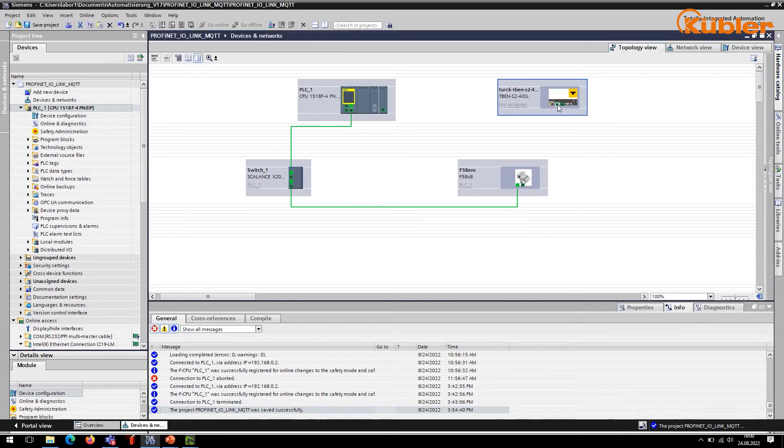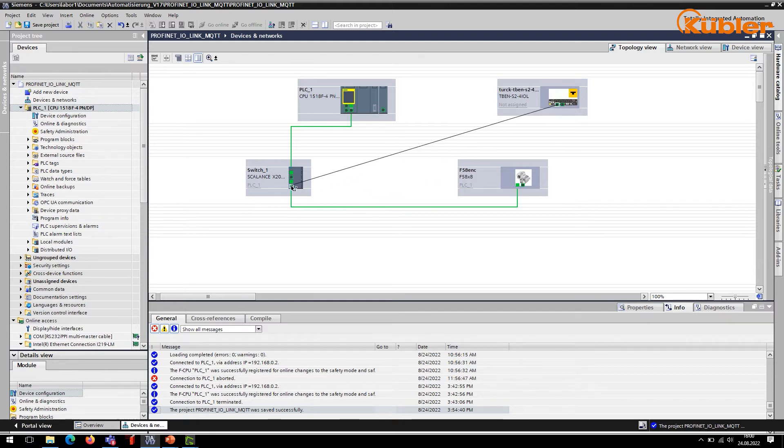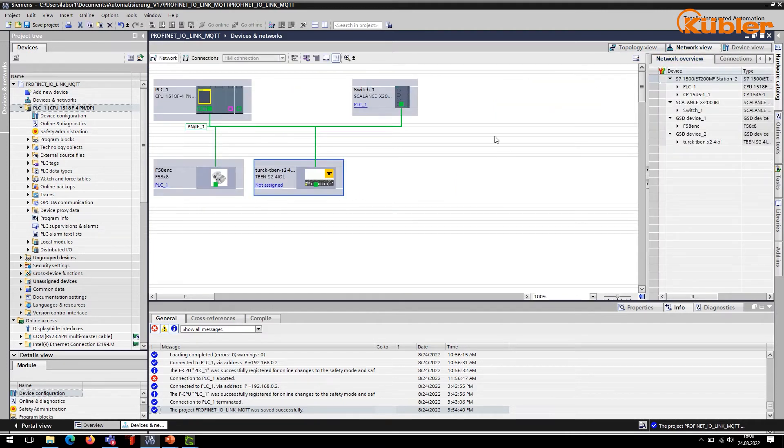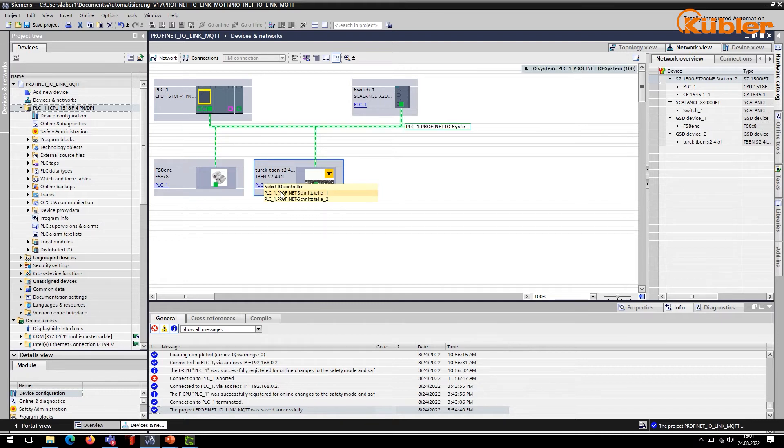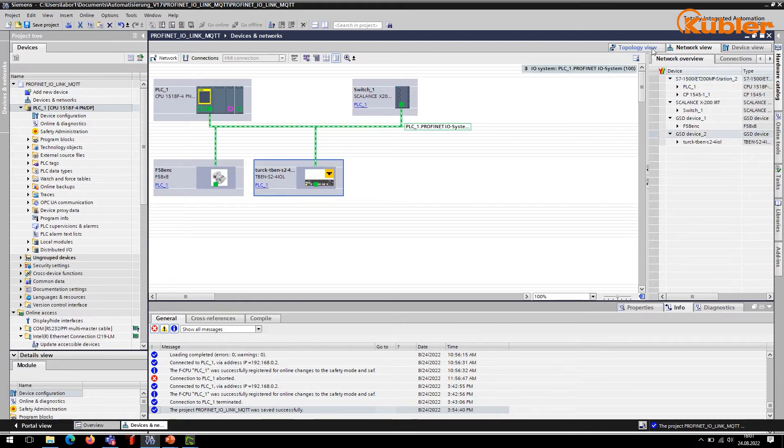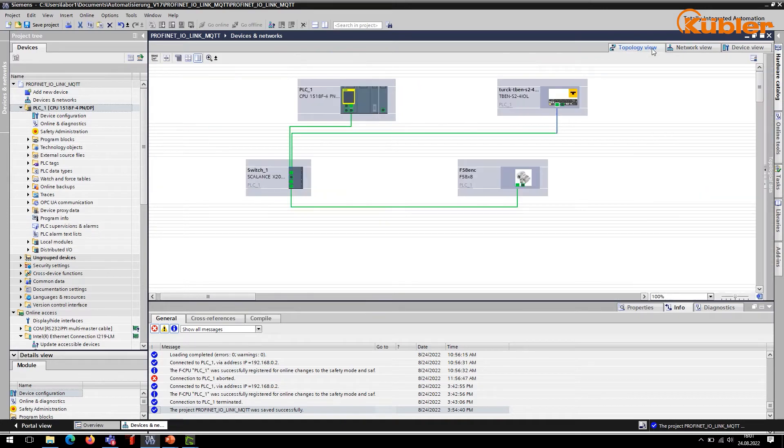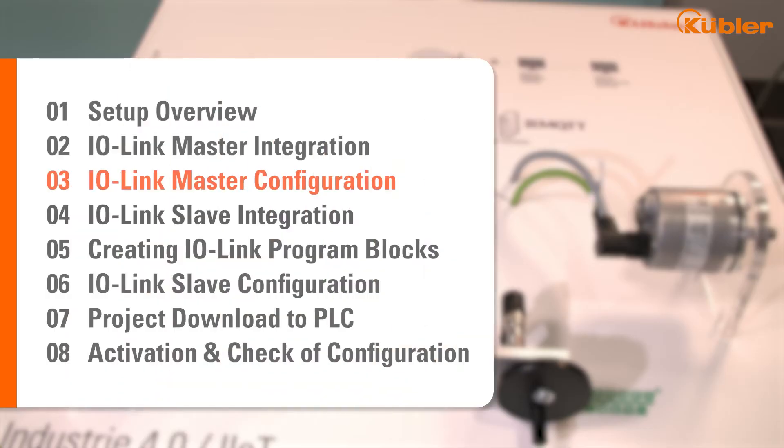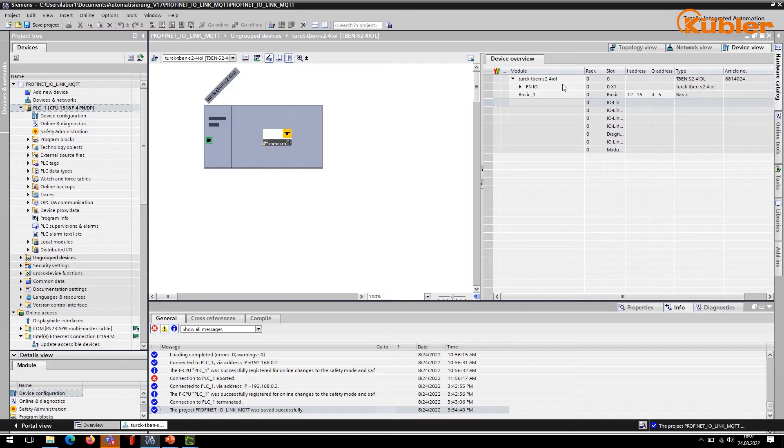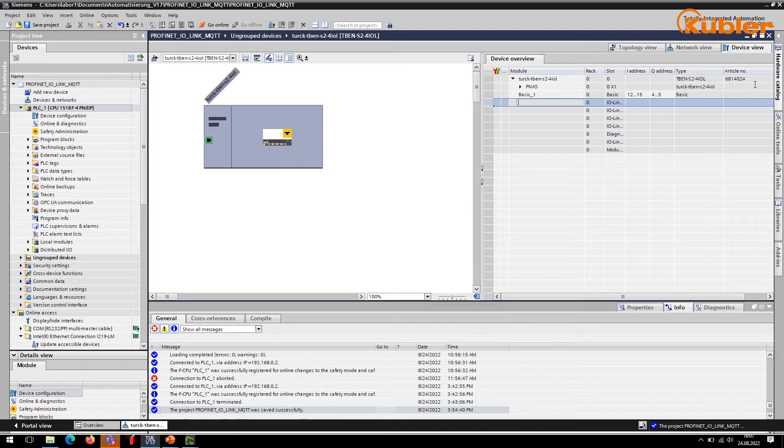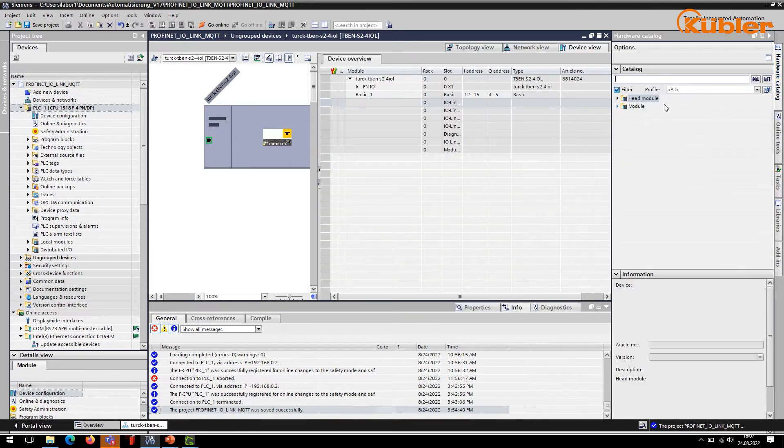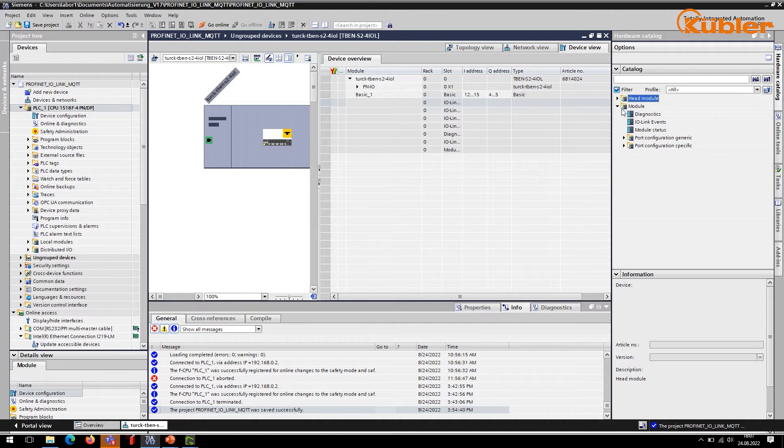Make sure to connect the relevant ports to the PLC. Once the IO-Link has been successfully installed, you can configure the individual ports of the master in the device view.